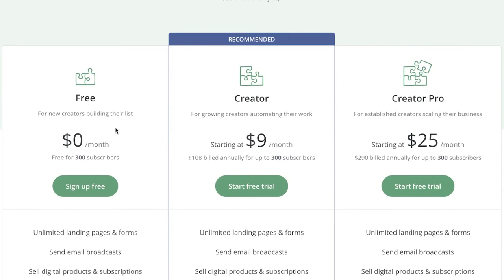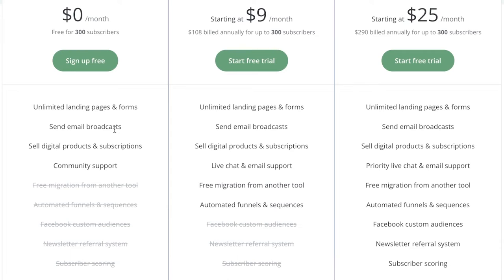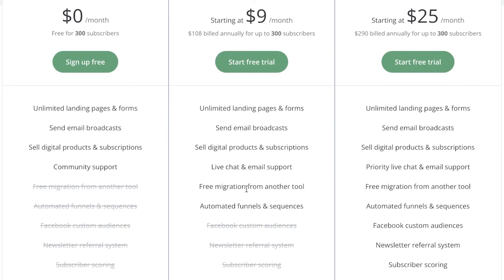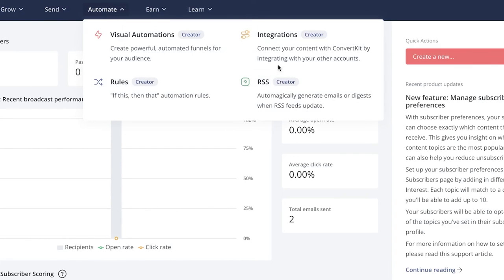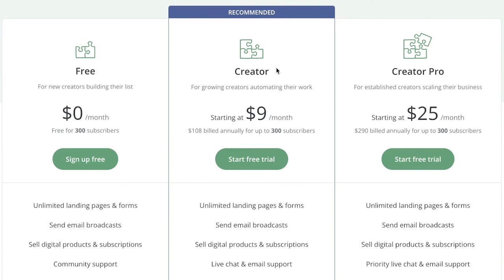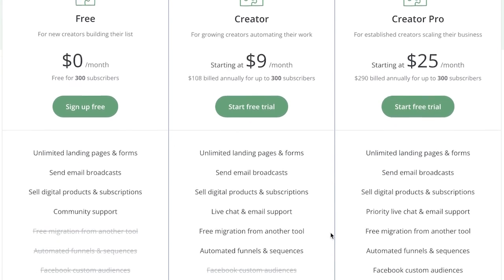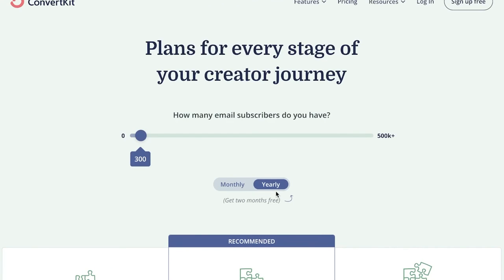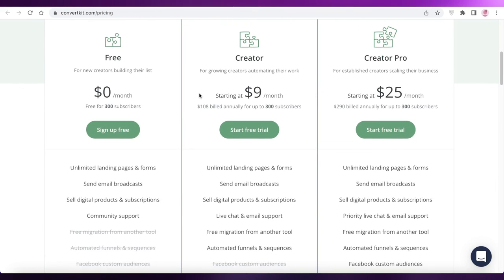Looking at ConvertKit's pricing: the Free plan lets you create unlimited landing pages and forms, send broadcast emails, sell digital products and subscriptions, and get community support. The Creator plan starts at $9/month and adds live chat and email support, free migration from other tools, and automated funnels and sequences. The Creator Pro plan starts at $25/month and includes subscriber scoring, a newsletter referral system, Facebook custom audiences, and advanced reporting.